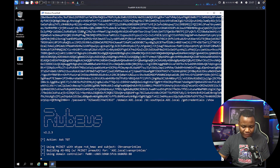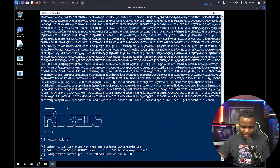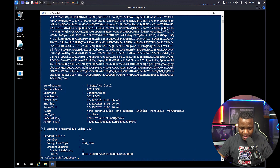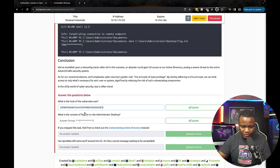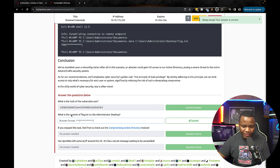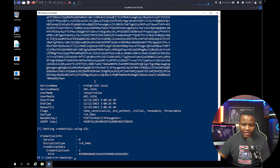Rubeus is now asking for the TGT using the domain controller. After a moment, we get the administrator NTLM hash. We need to pass this hash using Evil-WinRM so we can gain administrator access.